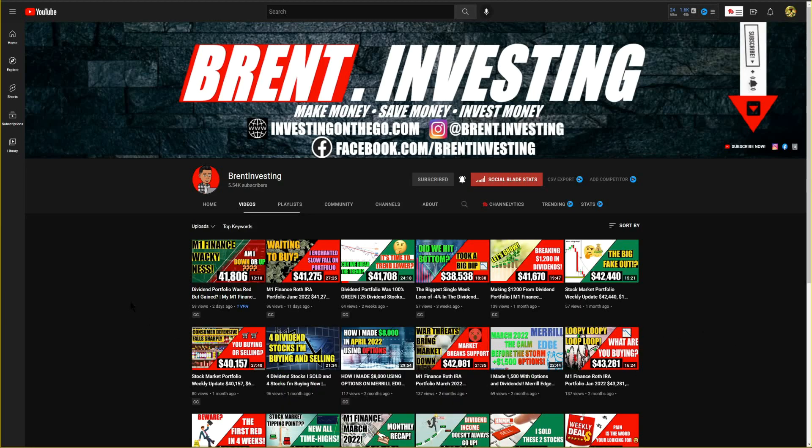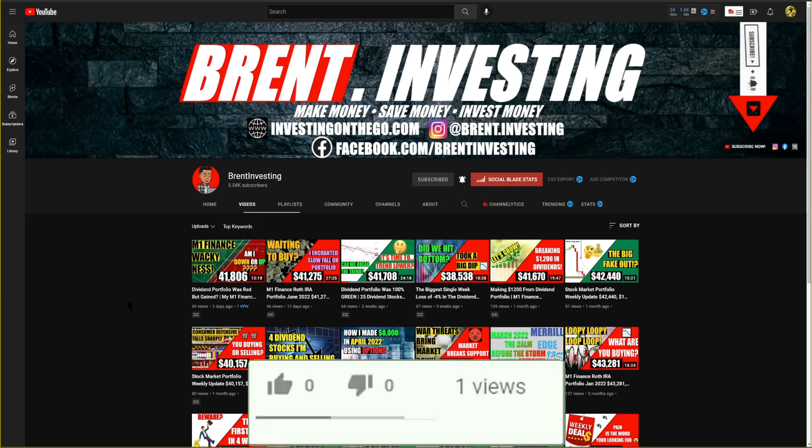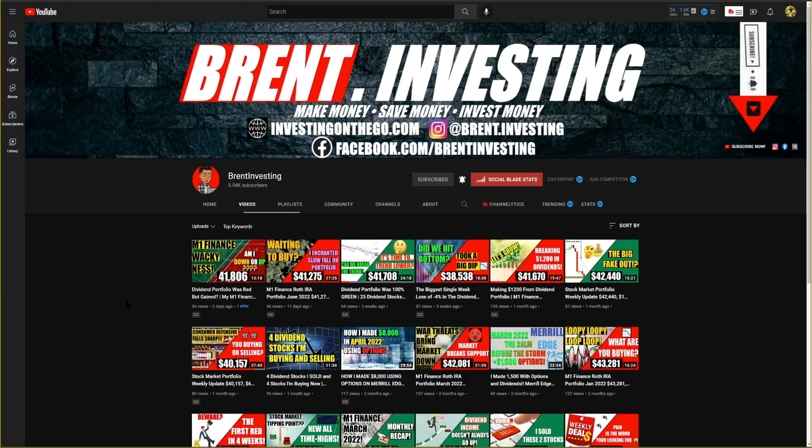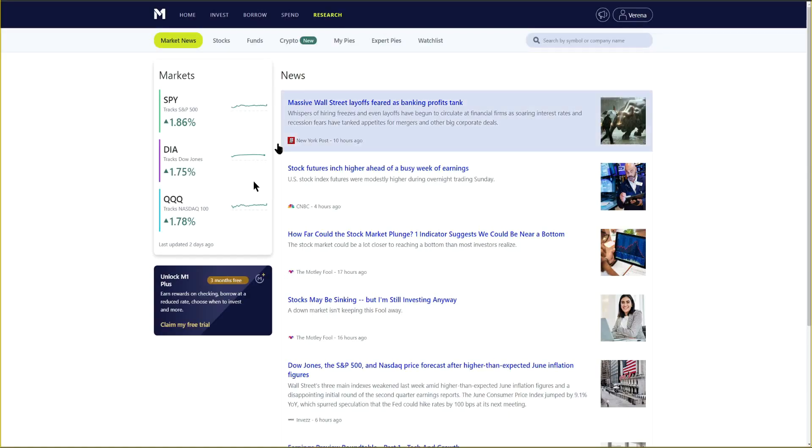If you guys are brand new here, definitely go down below and give it a big thumbs up. Subscribe if you have not yet subscribed, then let's go ahead and get into the video.